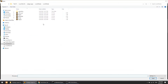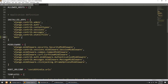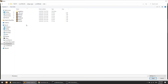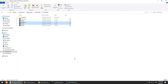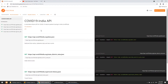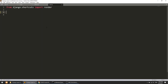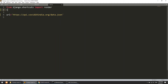Now let's go to the views.py file. From main's views.py, we will fetch the data from the API. We are using the COVID-19 India API. I will copy the URL, and for reading the URL I will import urllib and json.